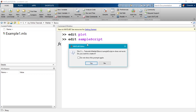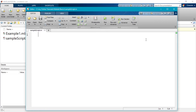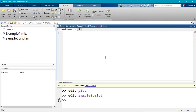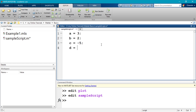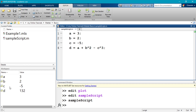Let's try this. MATLAB tells me the file does not exist — do I want to create it? Yes. So it has created it and now I have a blank script. Inside the script I'll do a few simple things: A = 3, B = 2, C = -5, and D = A + B² - C³. I'll save and run it. Notice that MATLAB's workspace was clear before, but now it has all these values. D evaluates to 132.